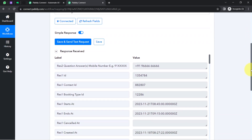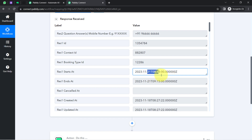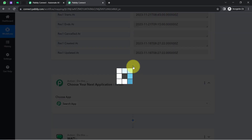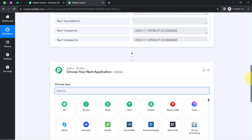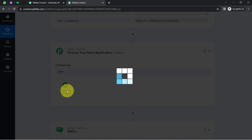There's one important thing to note: we scheduled the appointment for 2:15 PM, but the start time received is 8:45 PM because the time was captured in UTC format, whereas we scheduled it in Asia/Kolkata time. We can simply convert this timing using the Date and Time Formatter feature of Pabbly Connect. I'll click the plus icon and add the Date and Time Formatter, which lets you apply different date operations within your automation workflows.